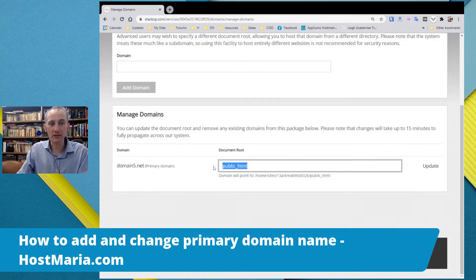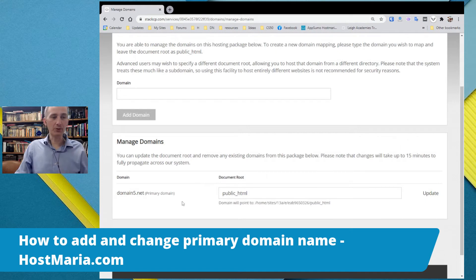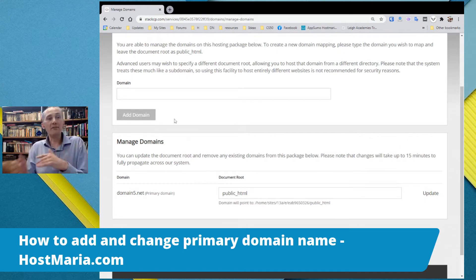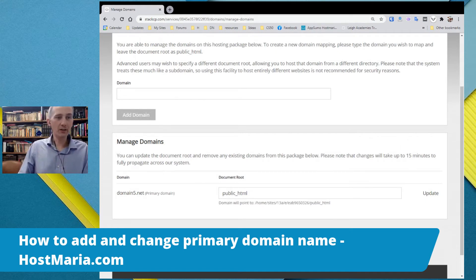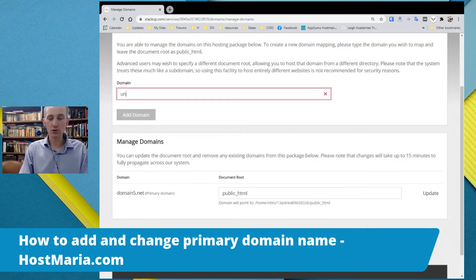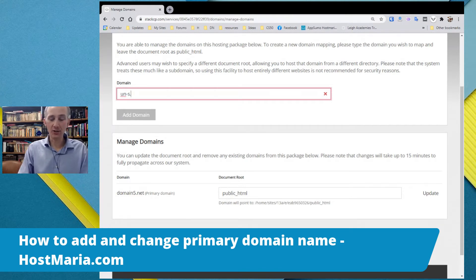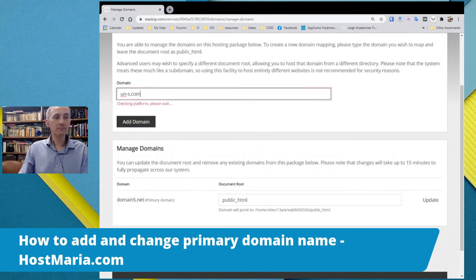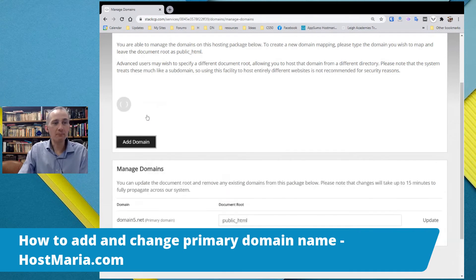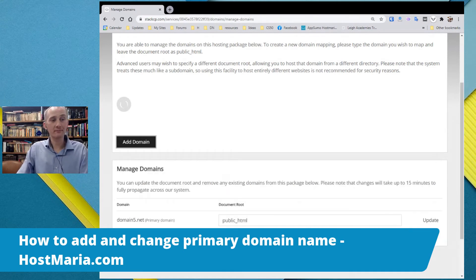The document root is public_html, and we want to replace it with a domain that we own. I have this short domain un-s.com, so we click Add Domain. The system is now adding it.